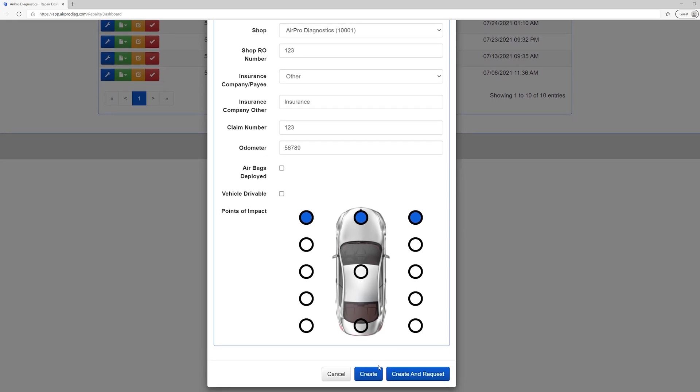We recommend that shops set up the vehicle information on each repair in Orion from the office prior to taking the tool out to the vehicle. It is easier to enter the information on the mobile app or at a computer rather than entering it on the tool. This way, you can preload the repairs needed. For example, if you have five cars coming in the next day, you can load them into the system and be ready to start the scan process the next day upon their arrival. In this case, you would select Create.